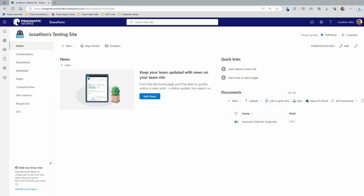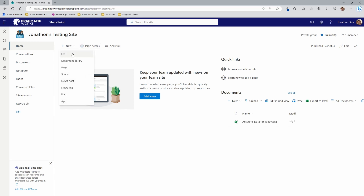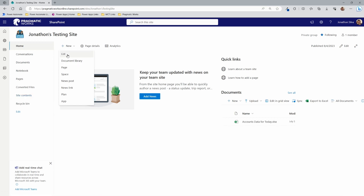Here we are on a SharePoint site that I have created. This is a team site that I set up, and I just have myself as a member — there's nothing special to it. The way we're going to create our list is we can come over here and select New from our home menu. You're on the SharePoint home site, and you can see it does have your site URL at the top. You can go ahead and select New from the dropdown.